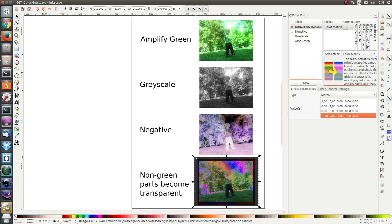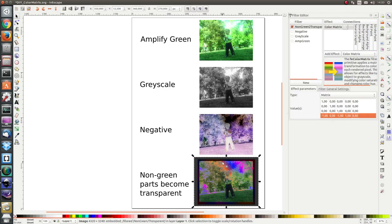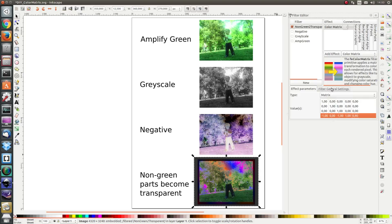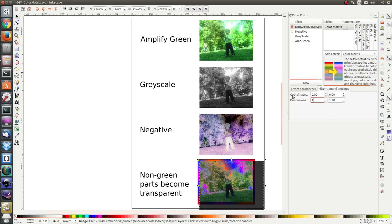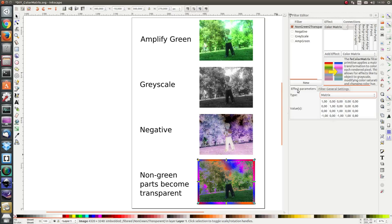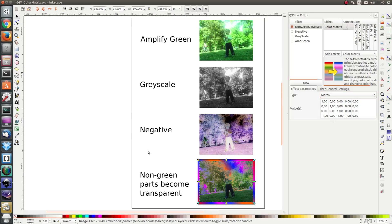We see that the opacity in the bounding box where there's no image is quite high and there are no colors there. So we have a transparent black box. In order to get rid of that box, we can go to the filter general settings and set the coordinates to zero and the dimensions to one each. And here we have our image where the non-green parts have become transparent.